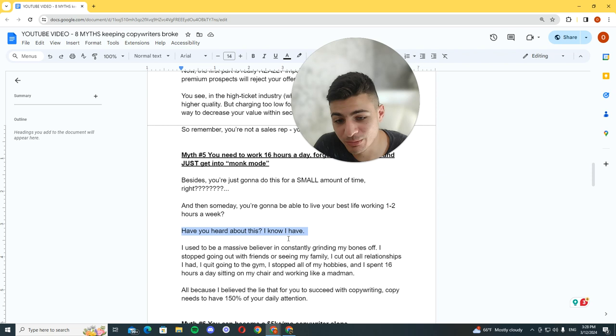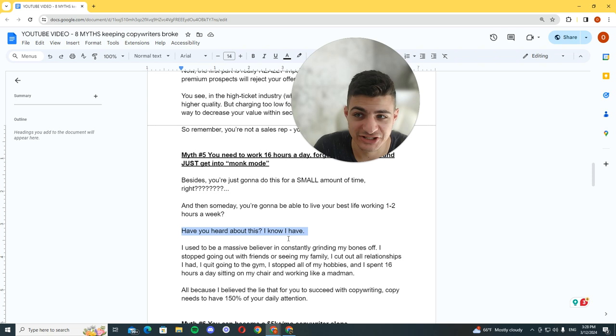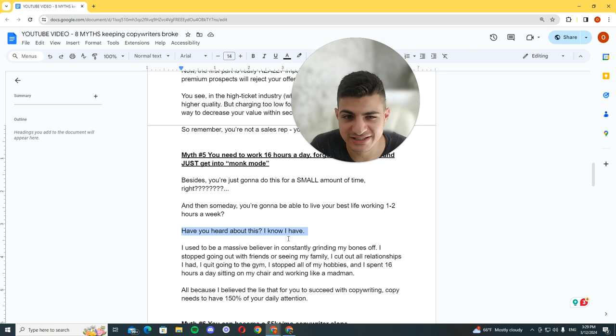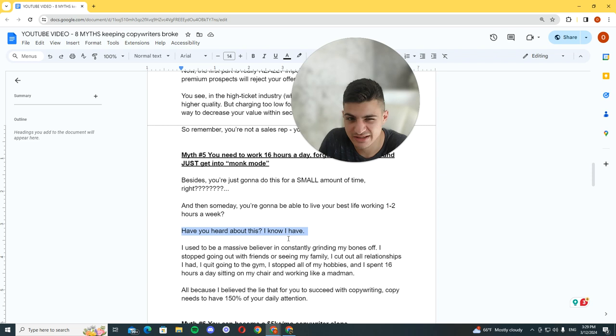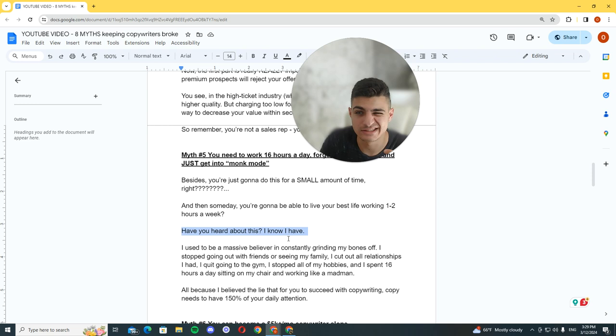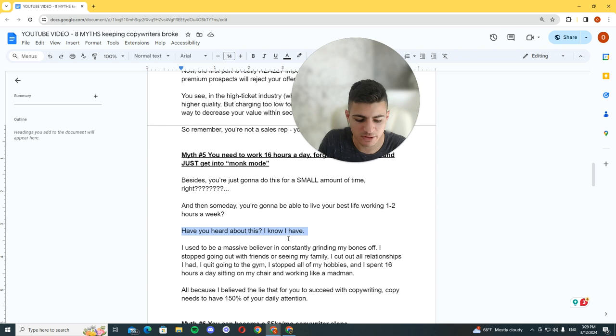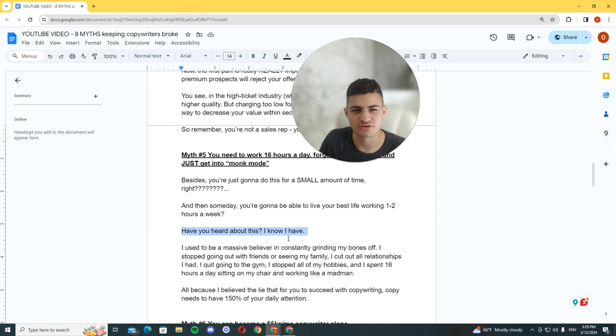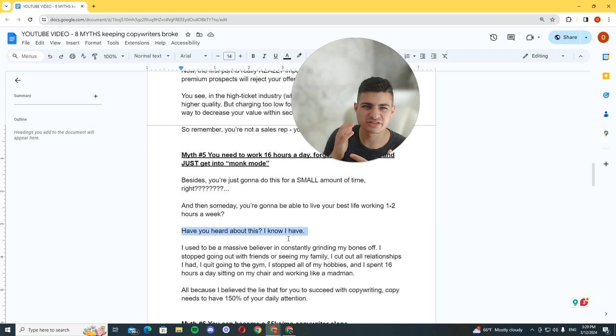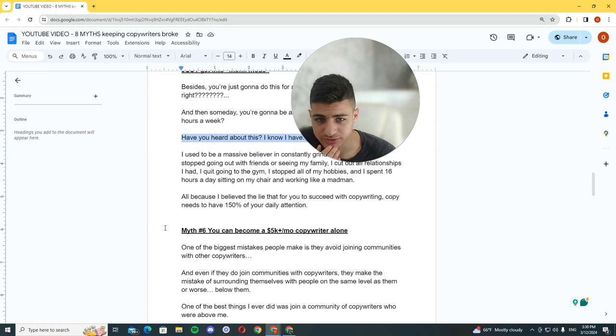I was working like a madman because I believed the lie that for you to succeed with copywriting, copy needs to have 150% of your daily attention. I think it was Hamza who said if you want to succeed in something in your life, it needs to have around 10 hours of concentration per day. But that's bullshit, man. Because when you're focusing all that time into something, you don't allow your brain to come up with ideas. It's confined in a box. But when you do more stuff, when you do new stuff, it has an outside perspective and you get more ideas.